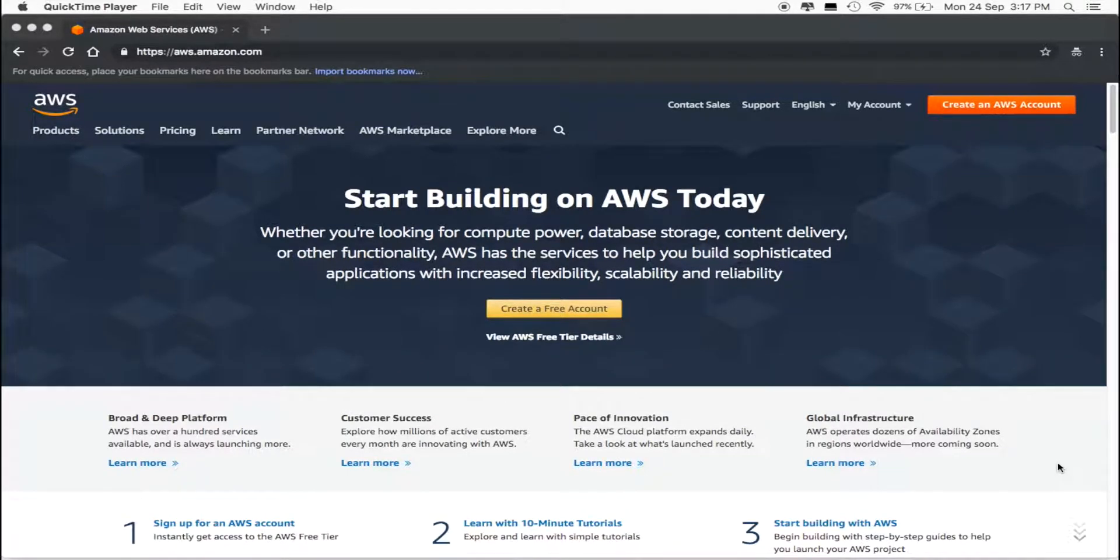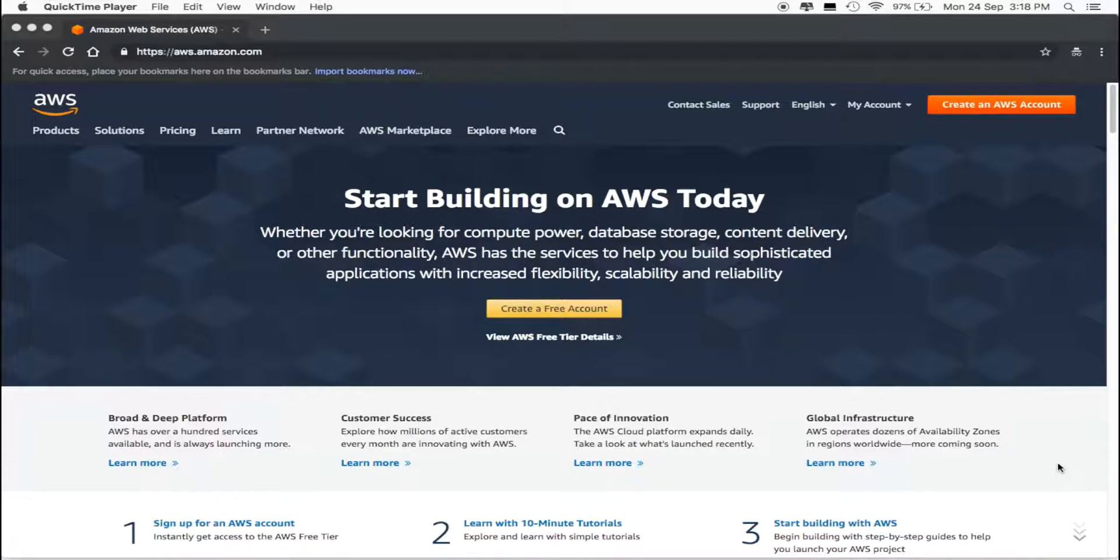In this video, we're going to create an Amazon AWS account. This account is free for a year, which is really awesome for startups.